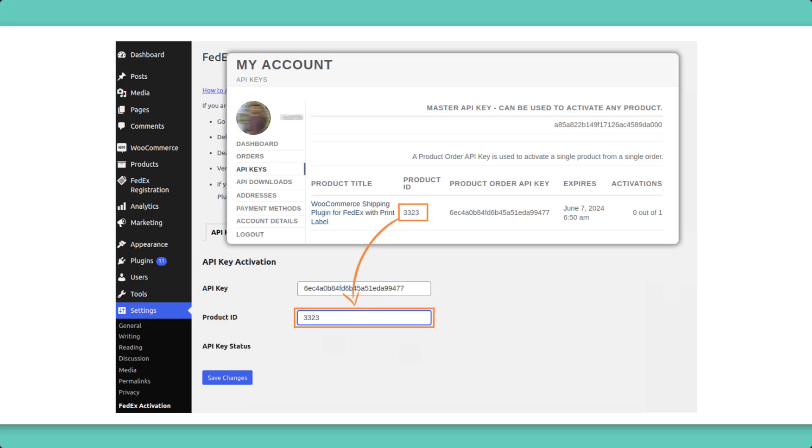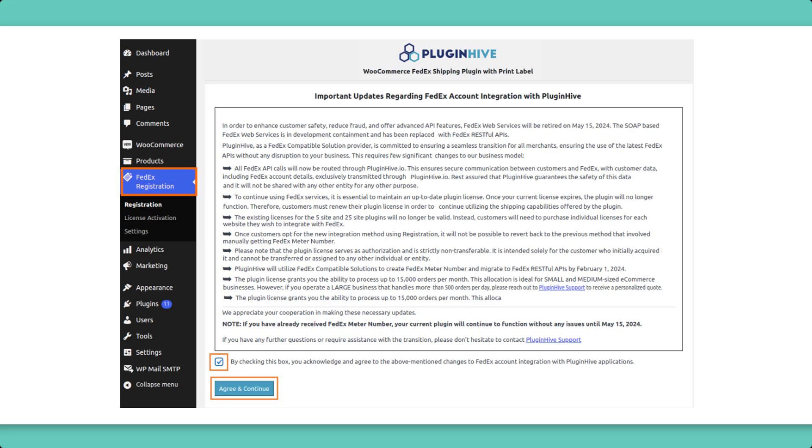Enter these credentials in the plugin settings to activate your license and establish the connection with FedEx. Click on the FedEx Registration button to access the FedEx Registration page. Accept the terms and conditions and click on Agree and Continue.